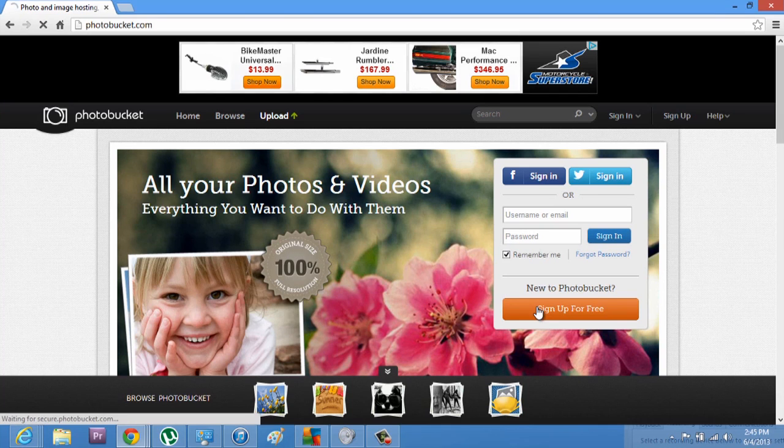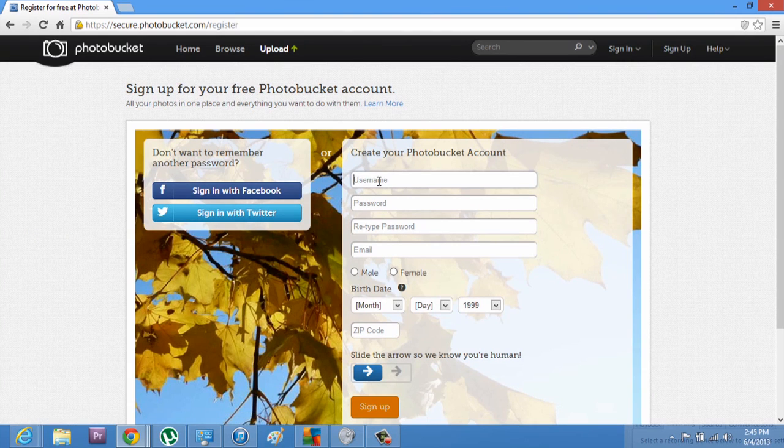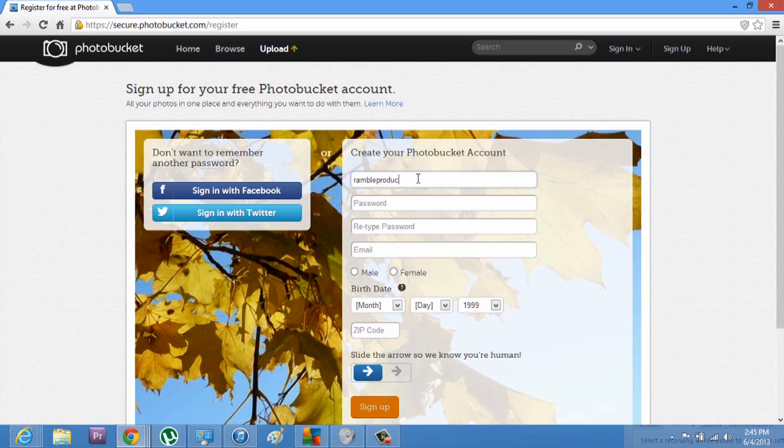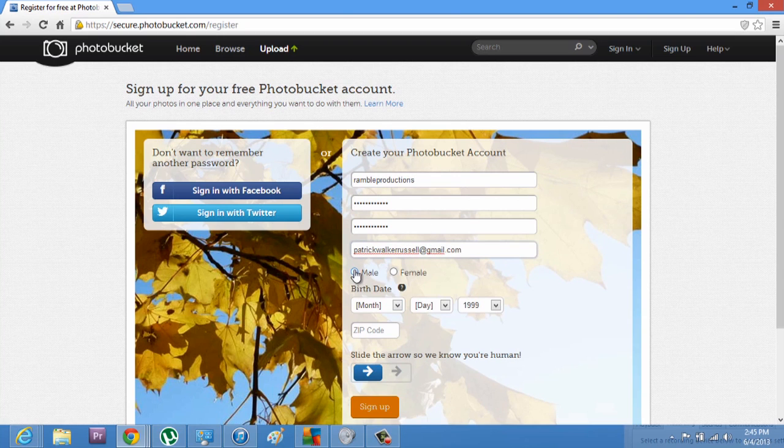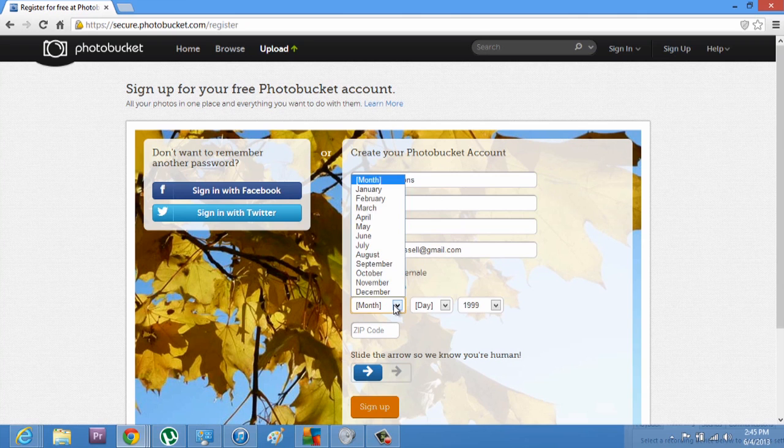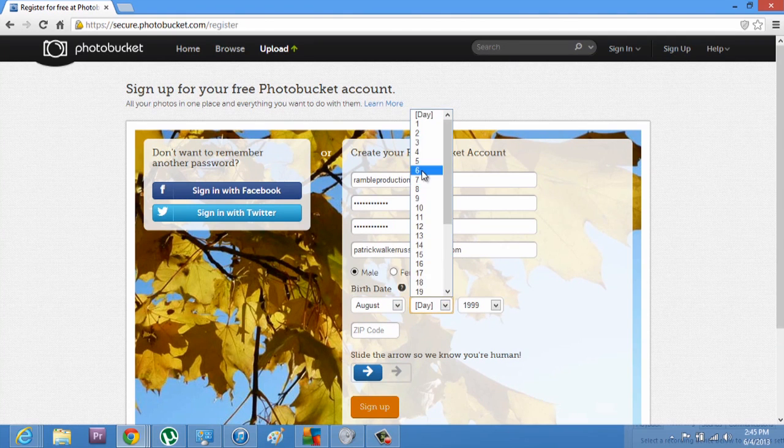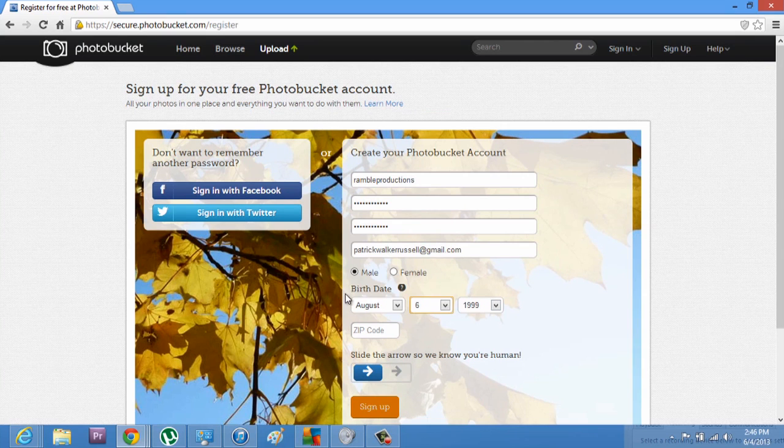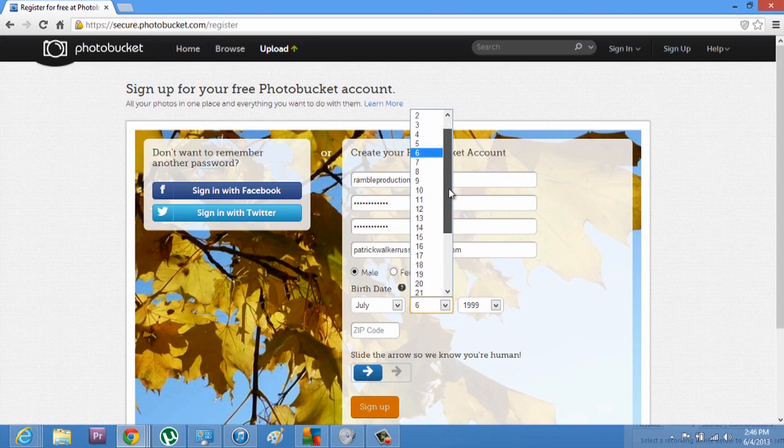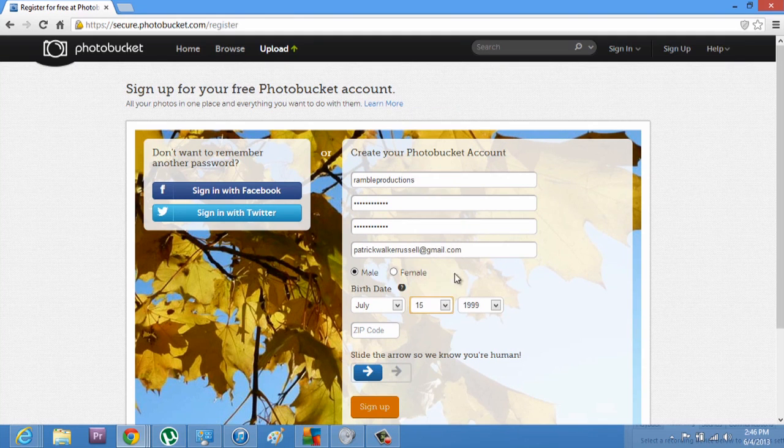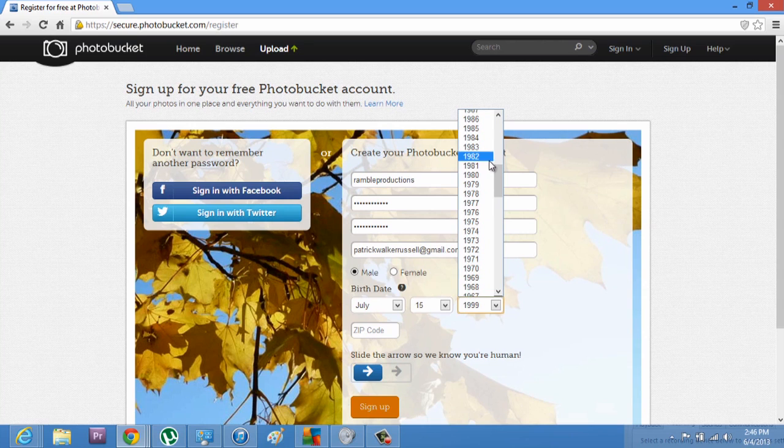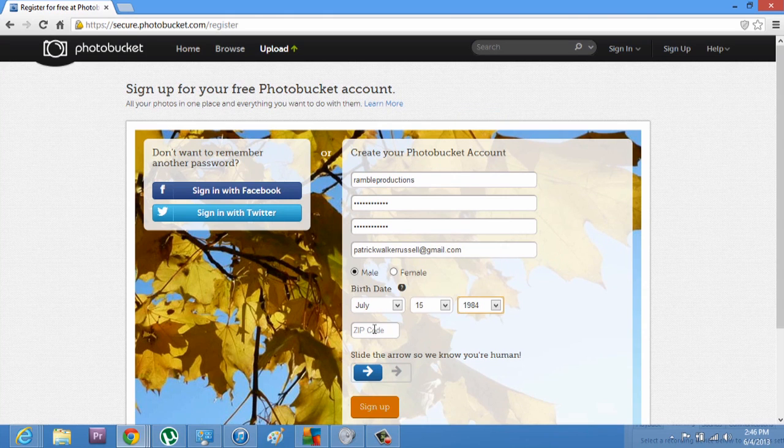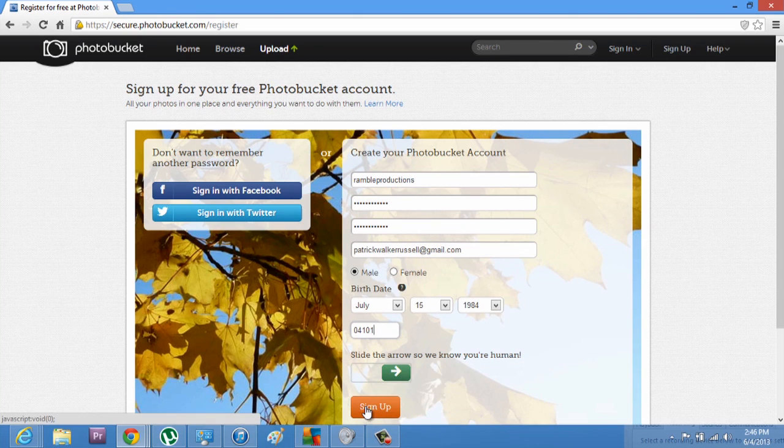You hit sign up for free, and pick a username and an email. Select your gender, date of birth, and your zip code. Slide the arrow so that they know you're a human, and hit sign up.